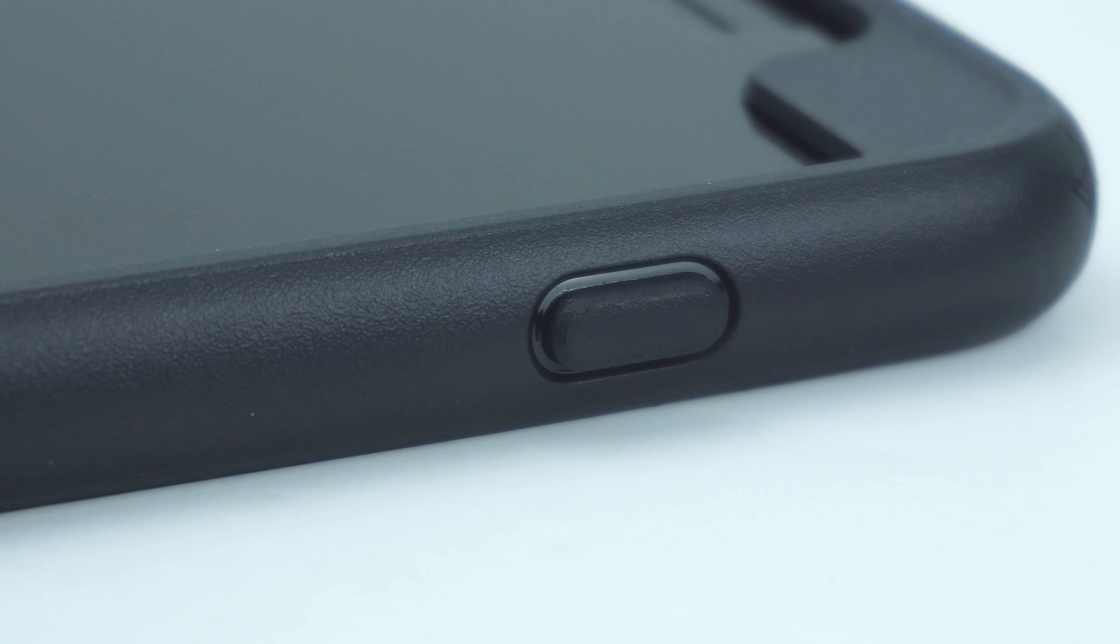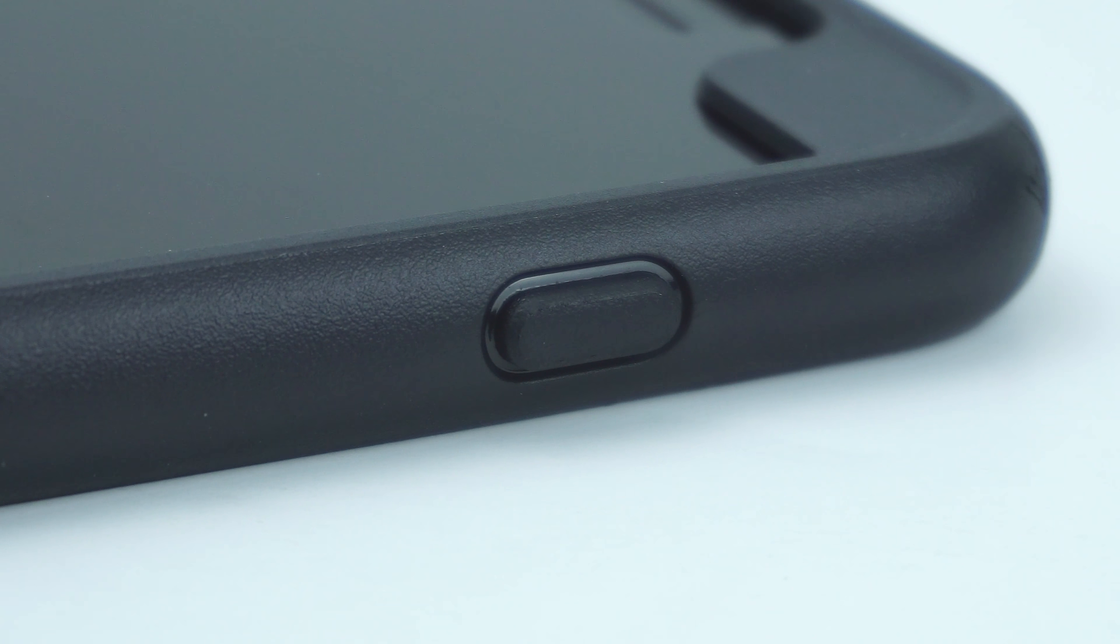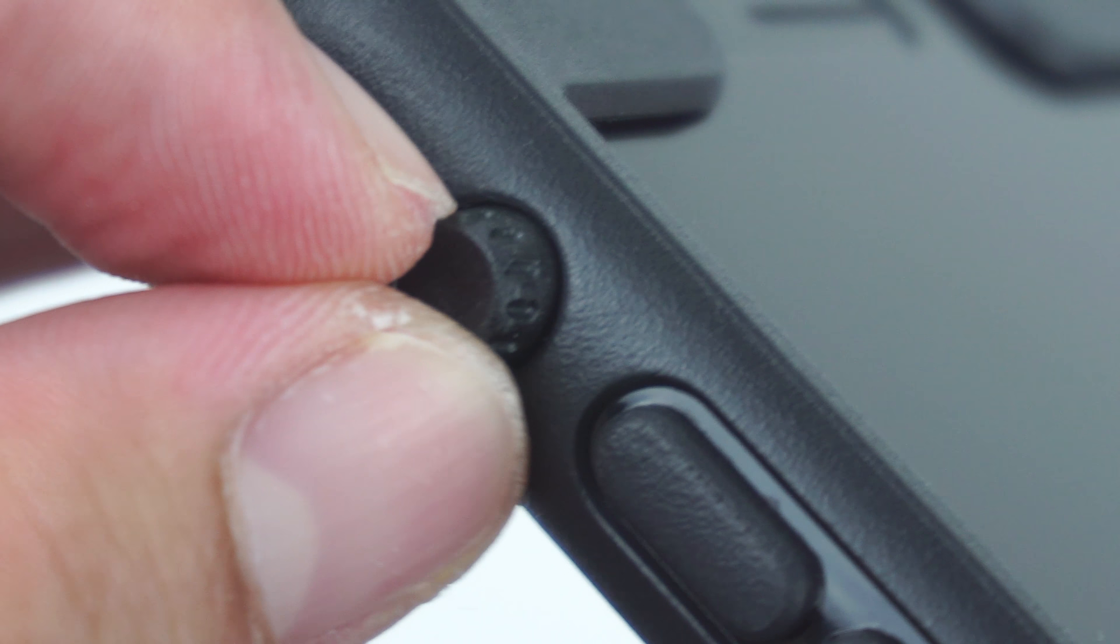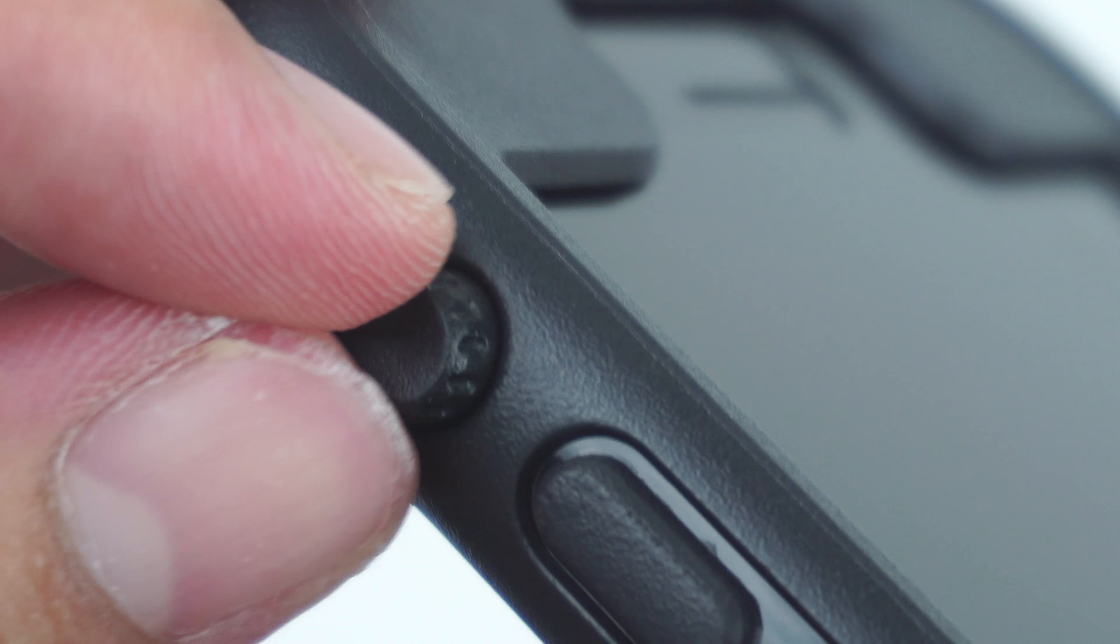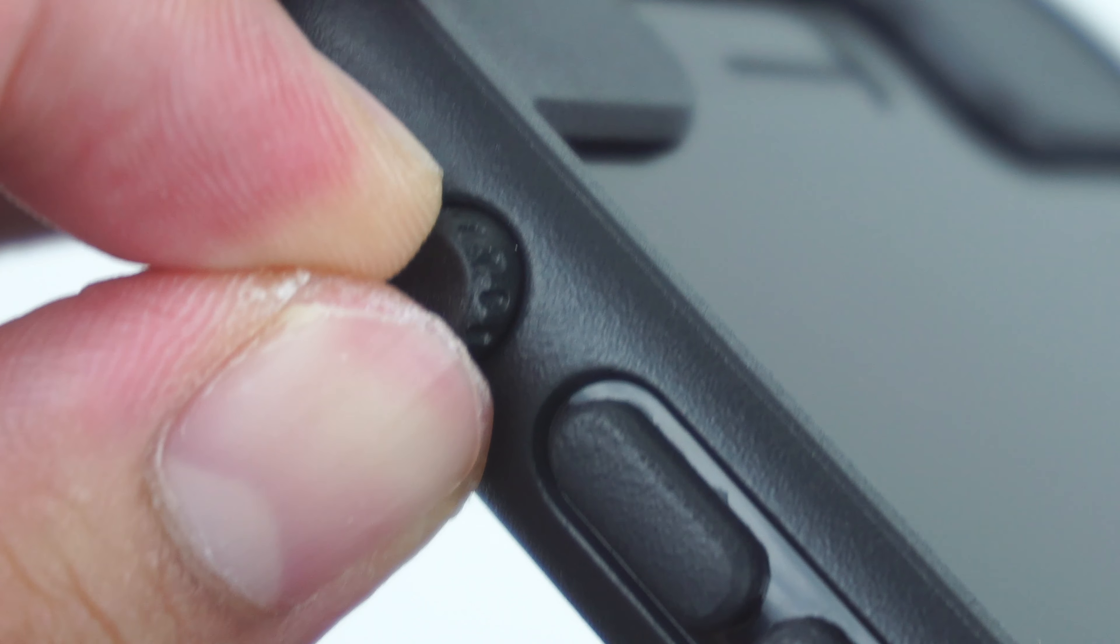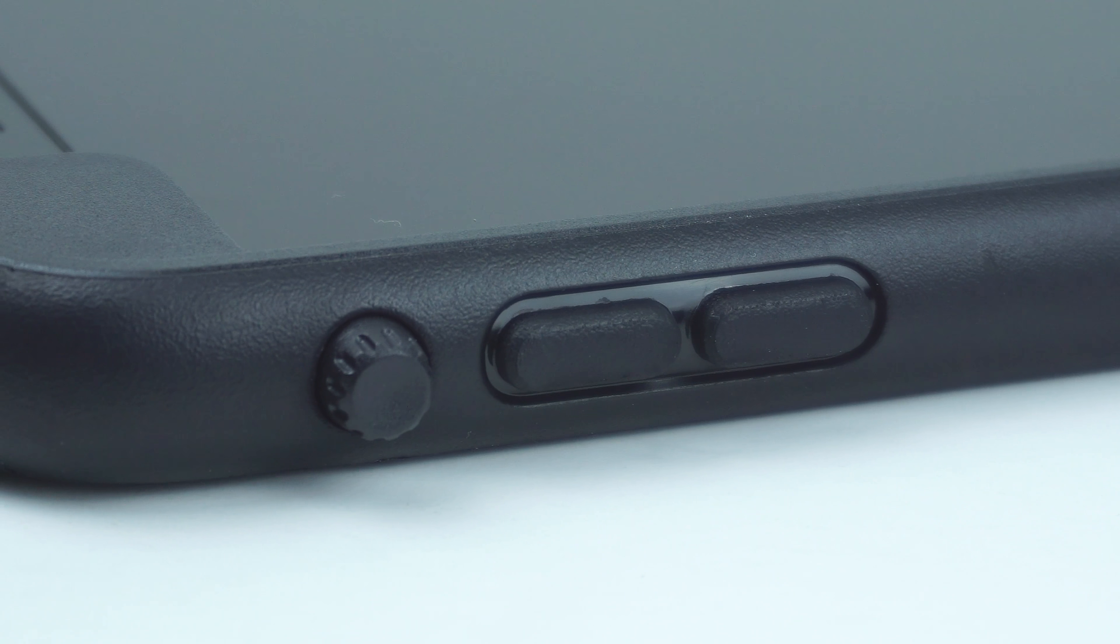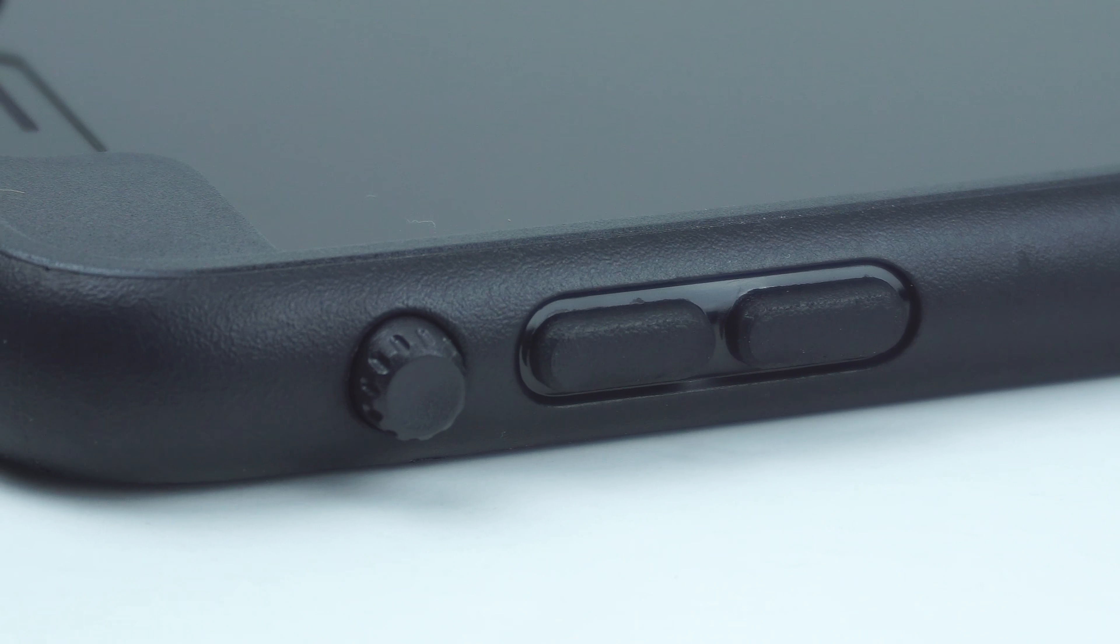Looking on the side of the case is the power button, on the other side of the case is the mute switch that has a protective ground mechanism, as well as the volume buttons.